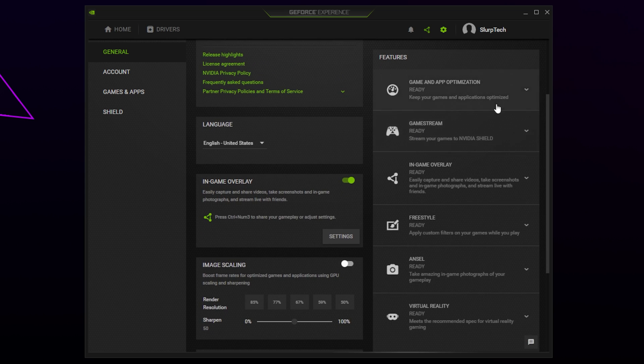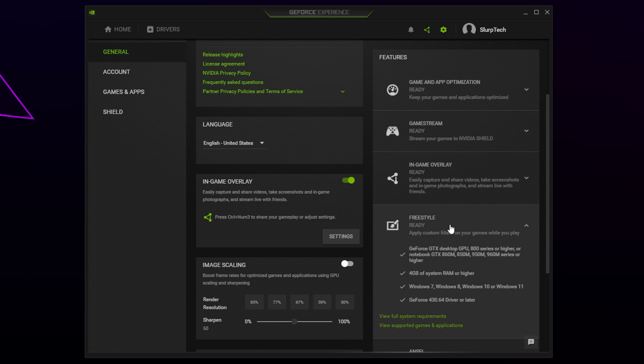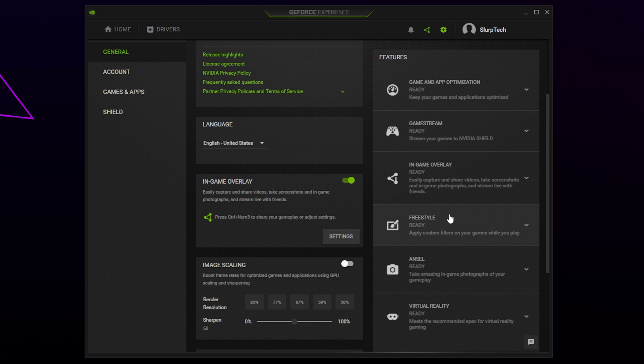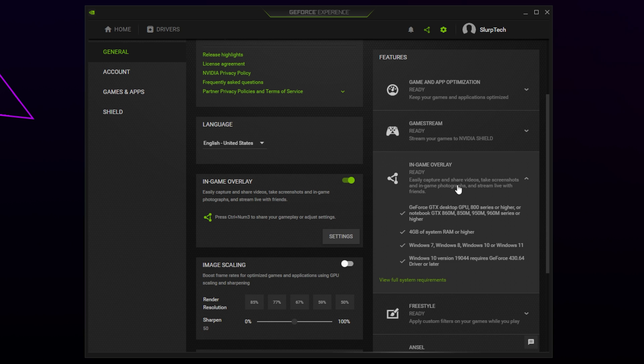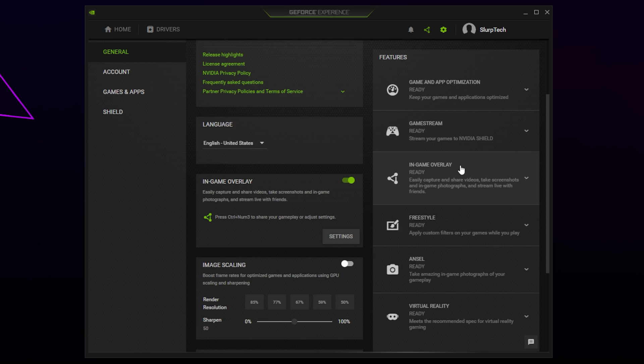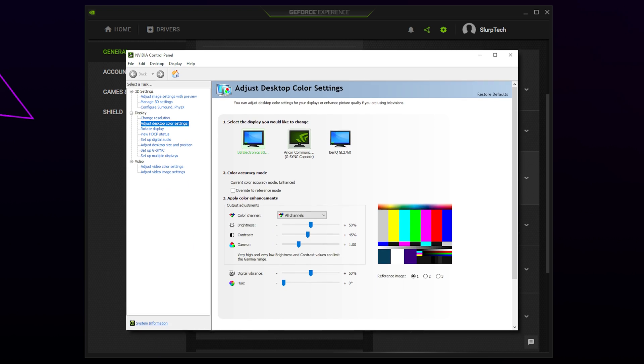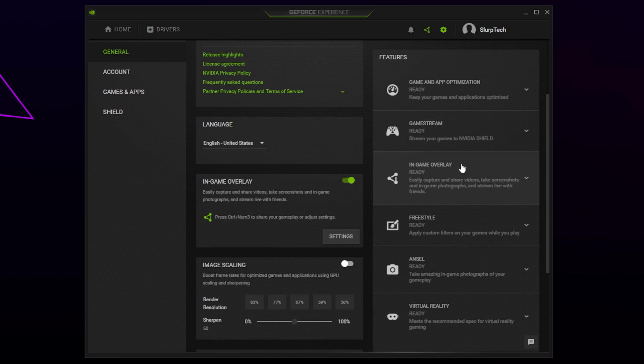For game filters you will need to click on the Freestyle option, and for recording issues click 'In-Game Overlay'. Check if you meet all the requirements. If you do, then you should see a tick next to every requirement and the subtext will say 'ready'. If your computer is incompatible, then you can use alternative software. For recording you can use OBS or SteelSeries Moments as a replacement. For game filters you can use the NVIDIA Control Panel desktop color settings.